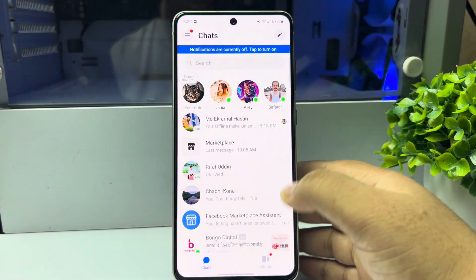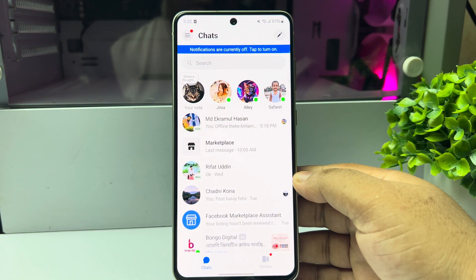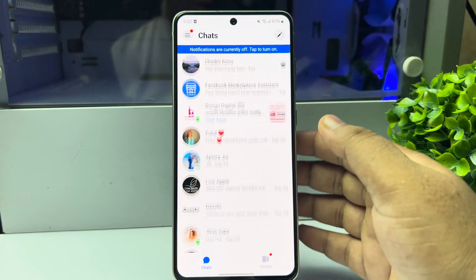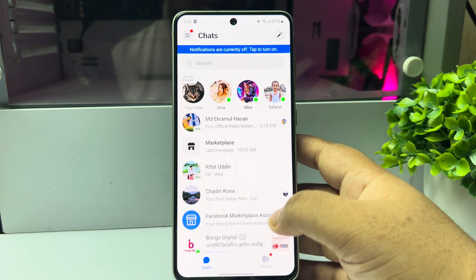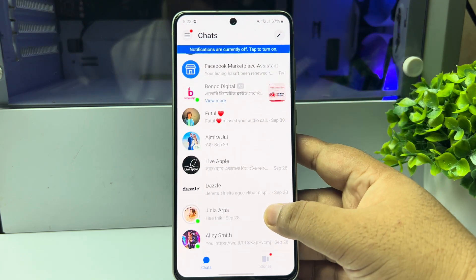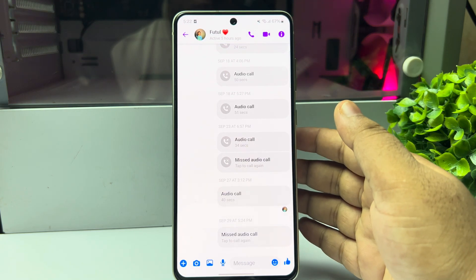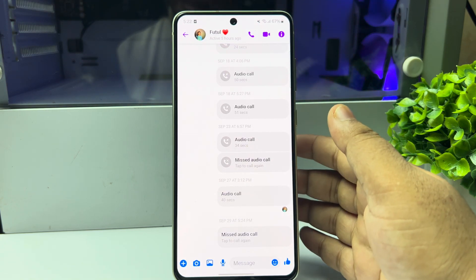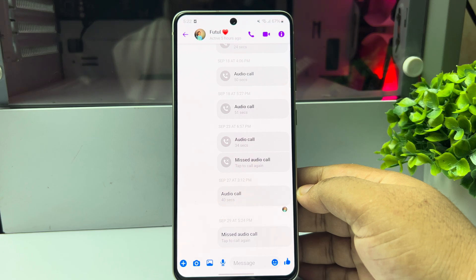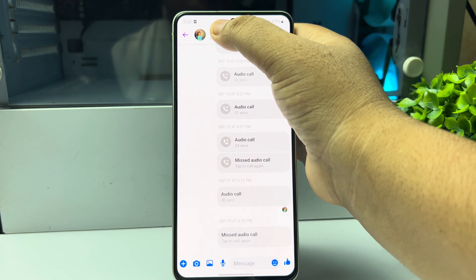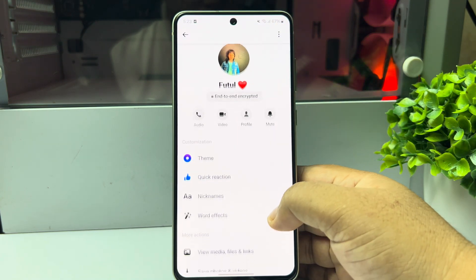Login to Messenger with your Facebook account. Now here you will find all of your chats and conversations. Go ahead and open the chat in which you want to send private messages. Now tap on the chat name at the top and scroll down.